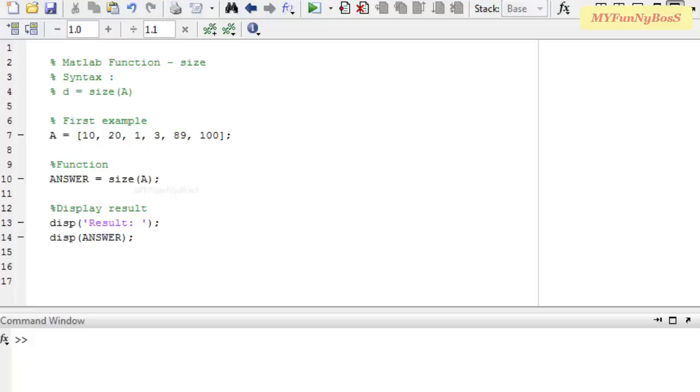The size function is used to obtain the order of a matrix or an array that I am going to supply as an argument.